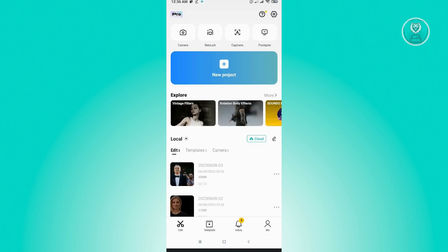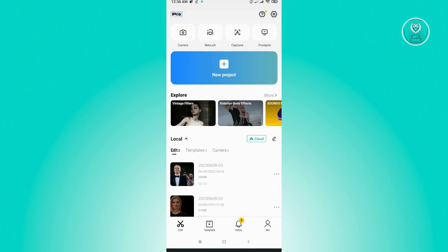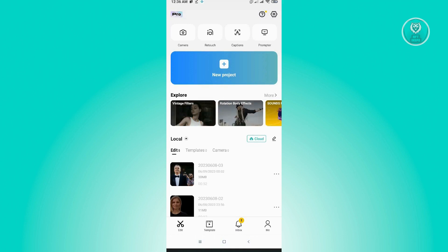So the first thing that you want to do here is you want to open up CapCut on your mobile device. So once you've opened that, you want to create a new project here.